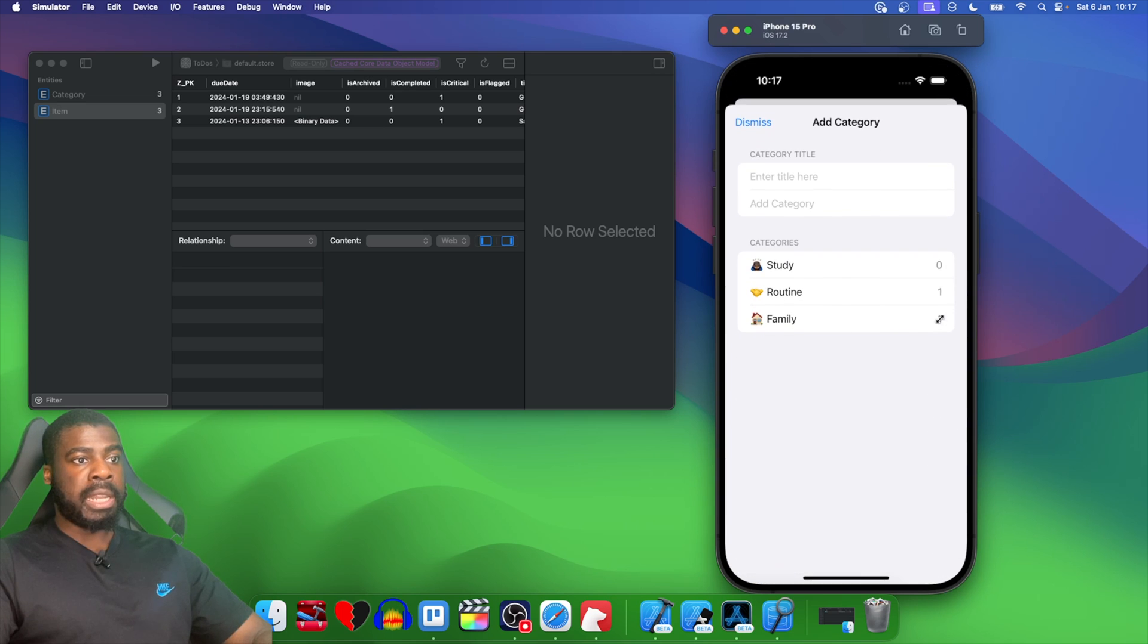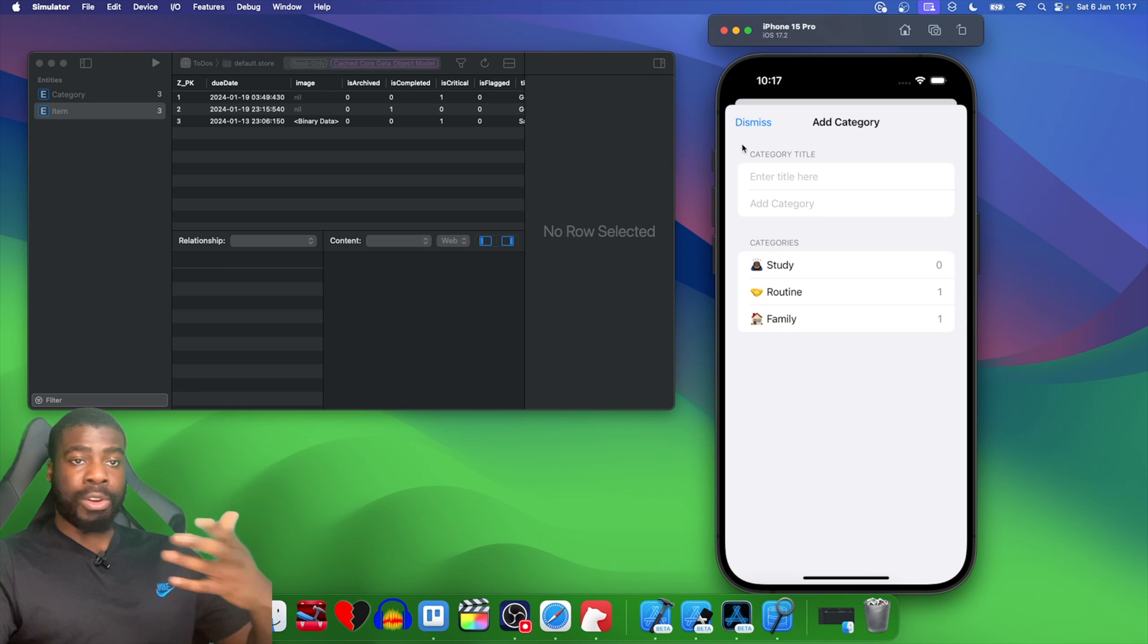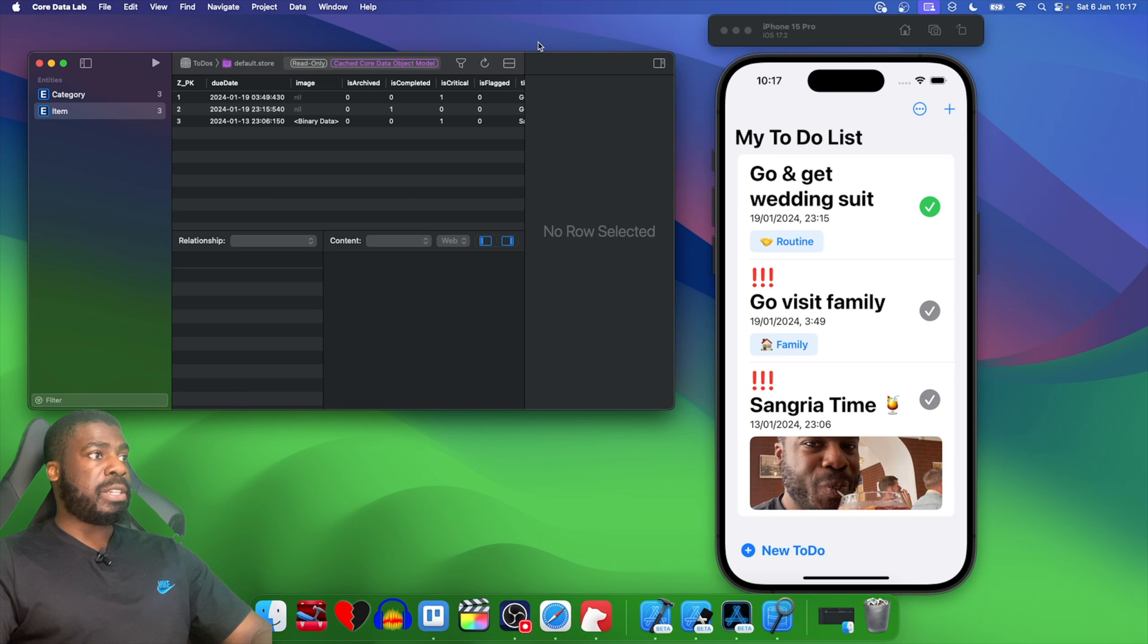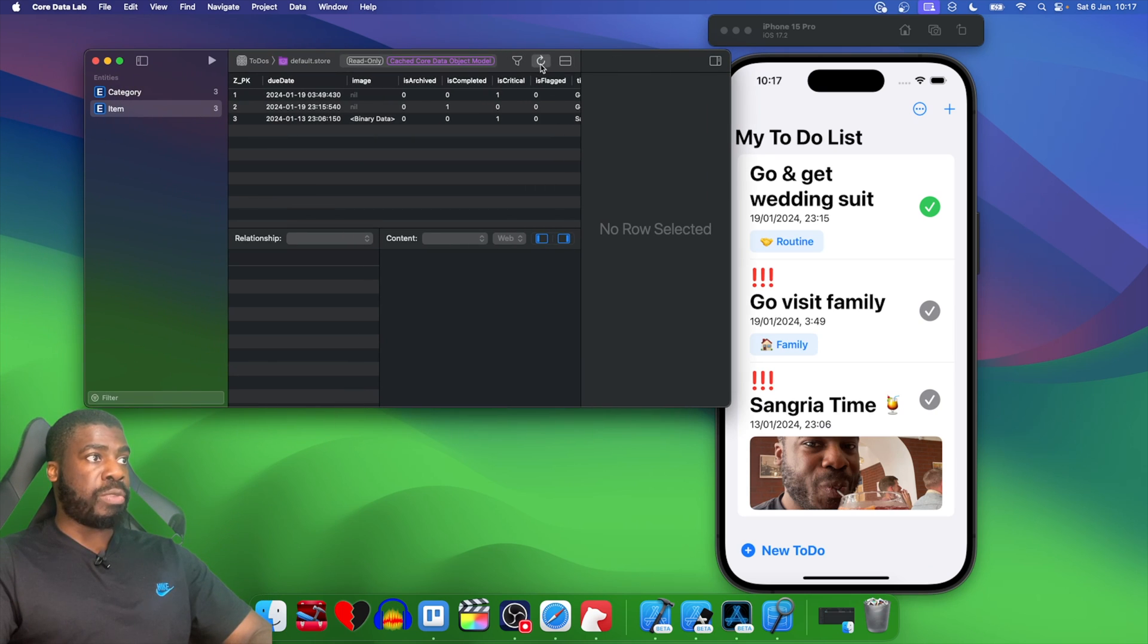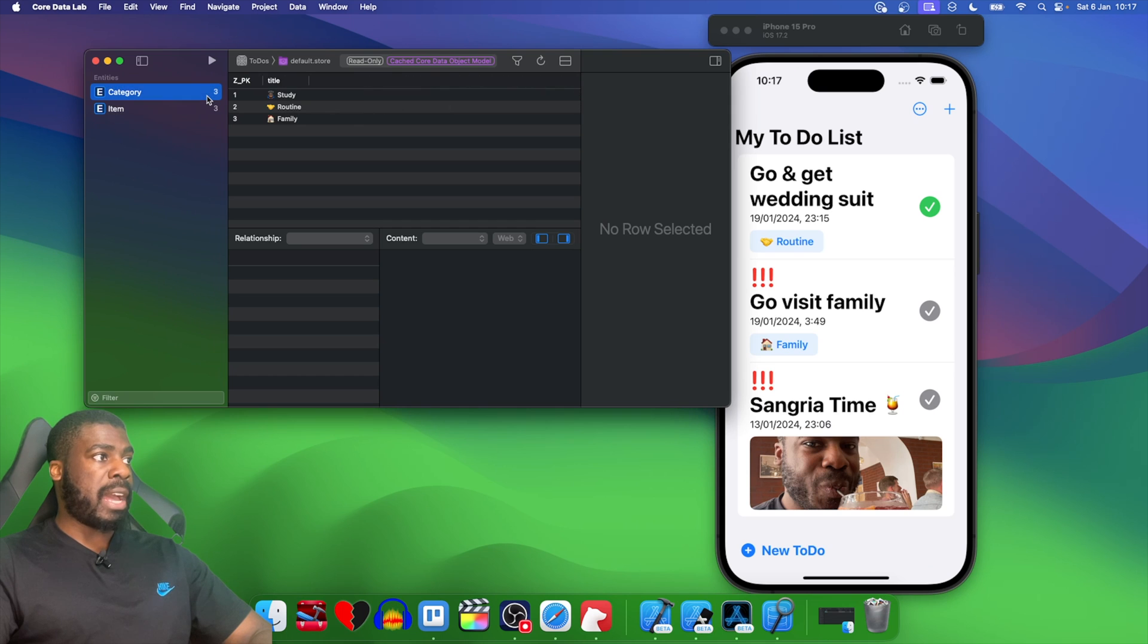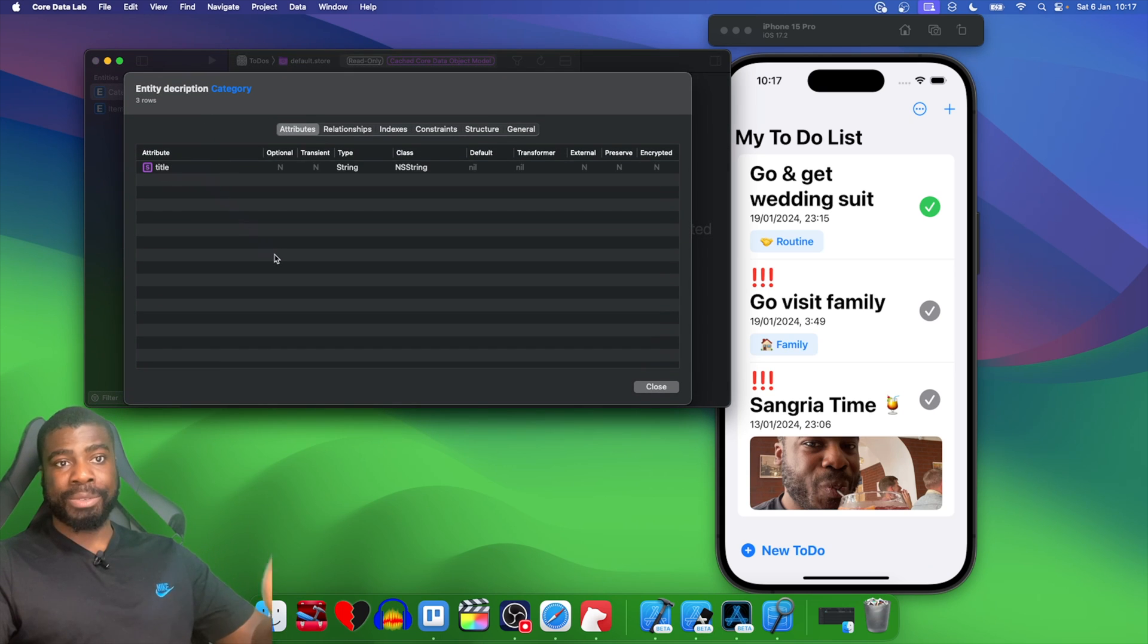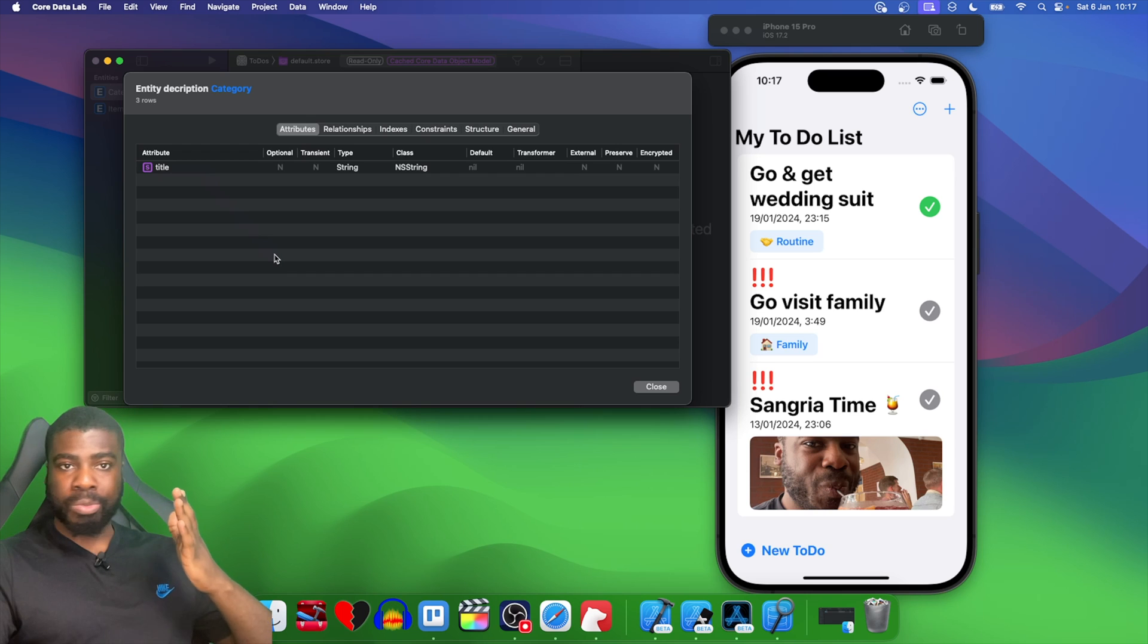We're now able to get the number of items. I can go back to my data model here and refresh this. If I go to category and double-click on it, you'll see that it only has title as a property, so we're not persisting that itemCount either. This is really nice and exactly what we want.